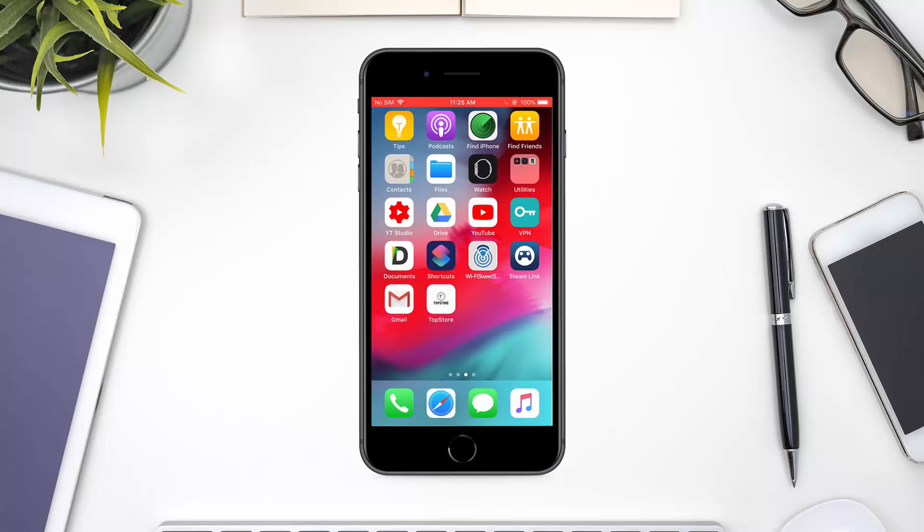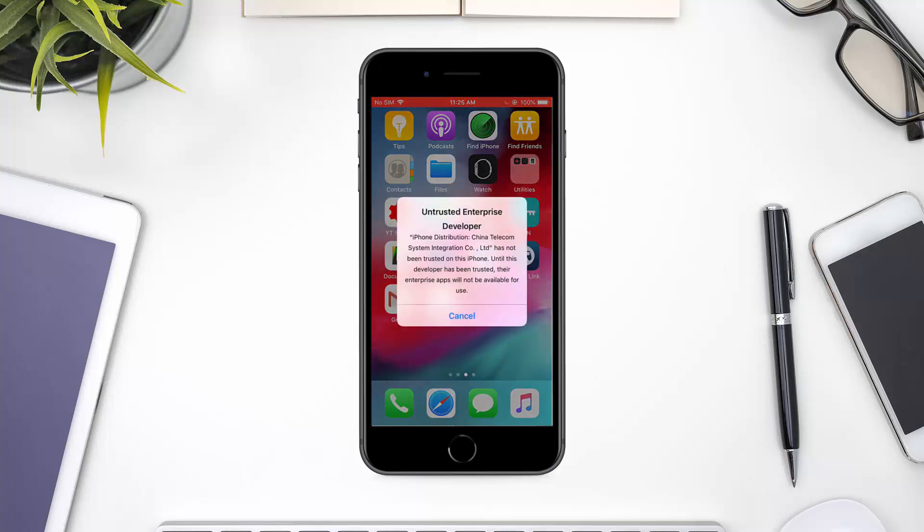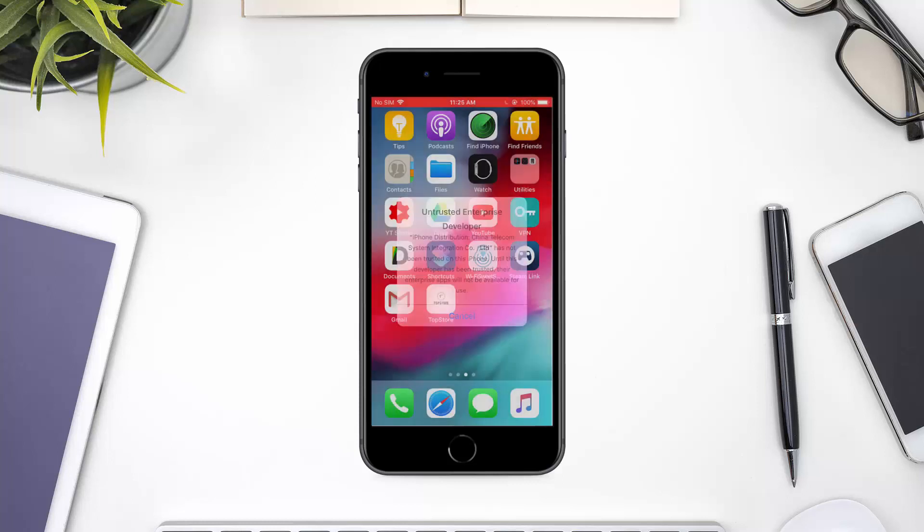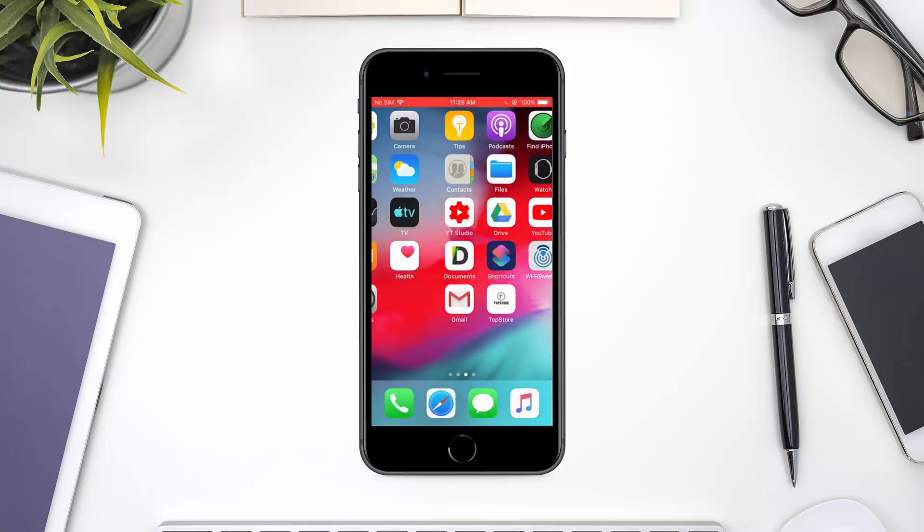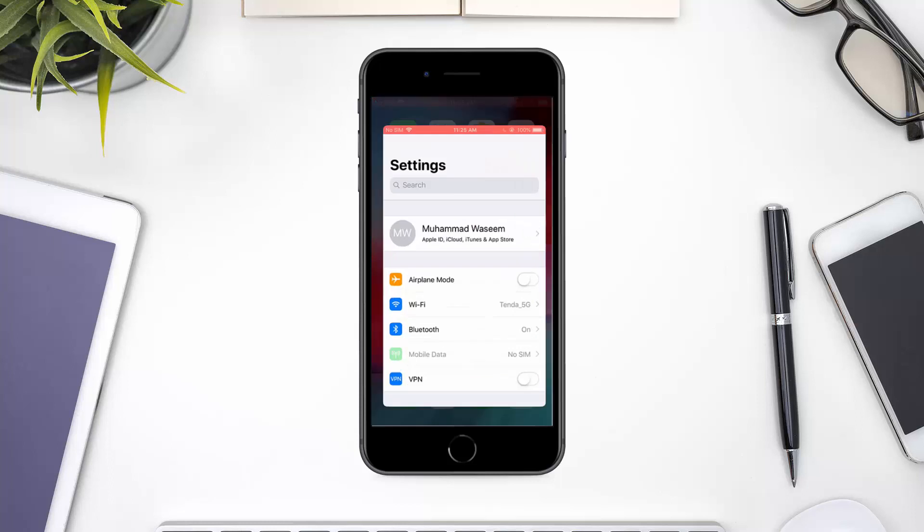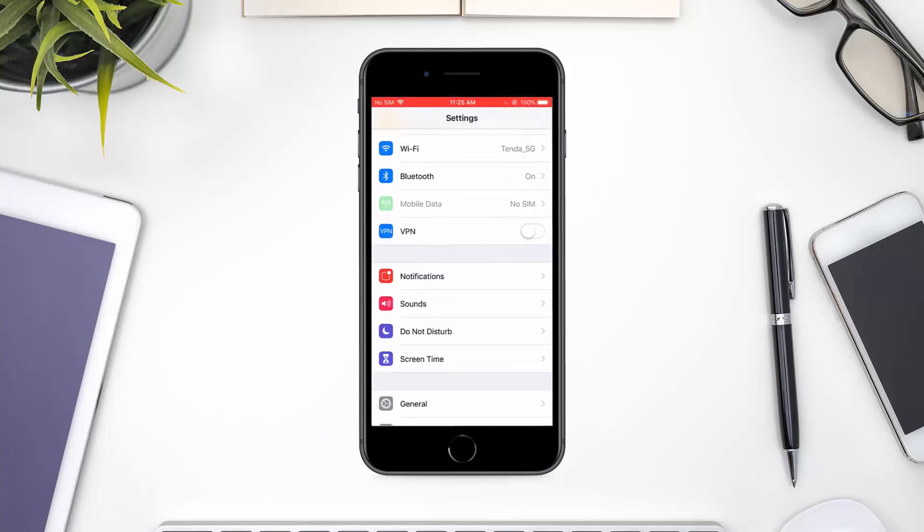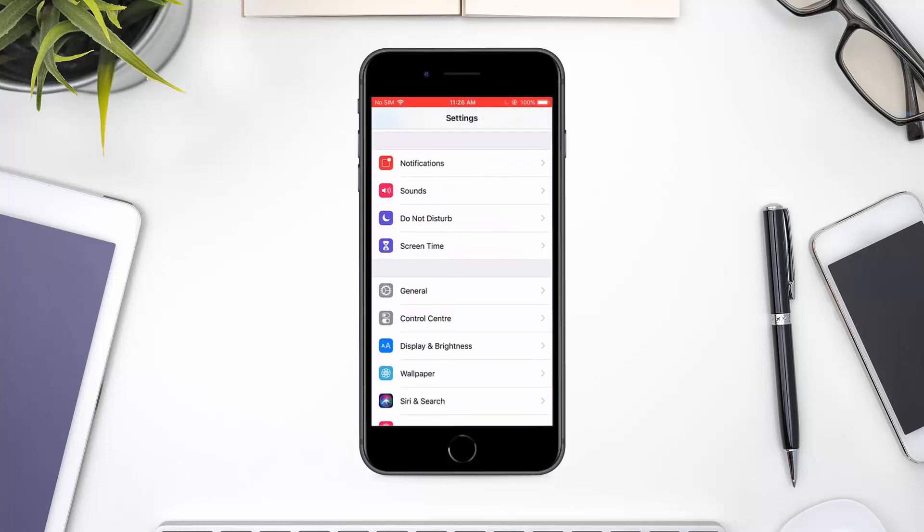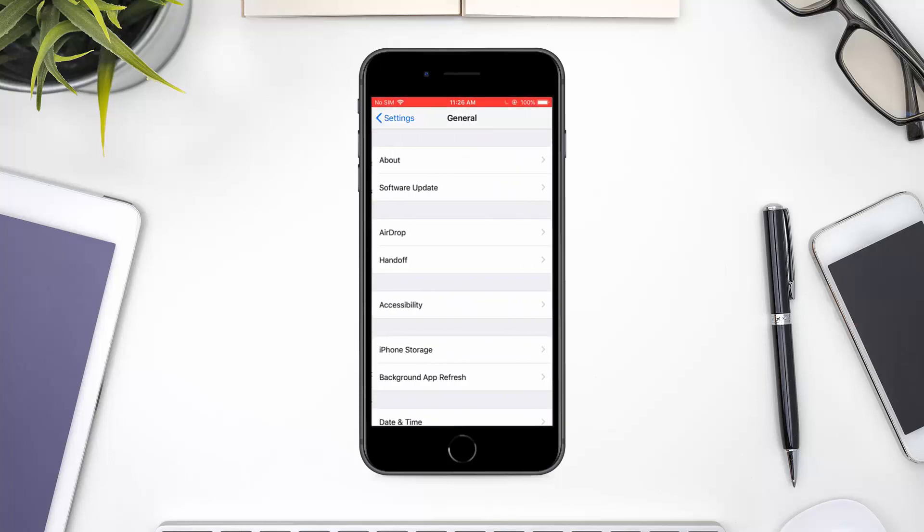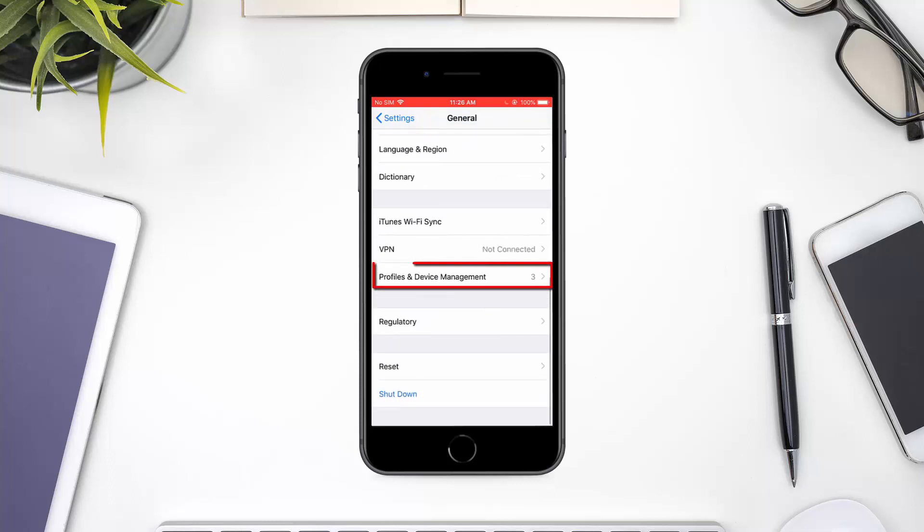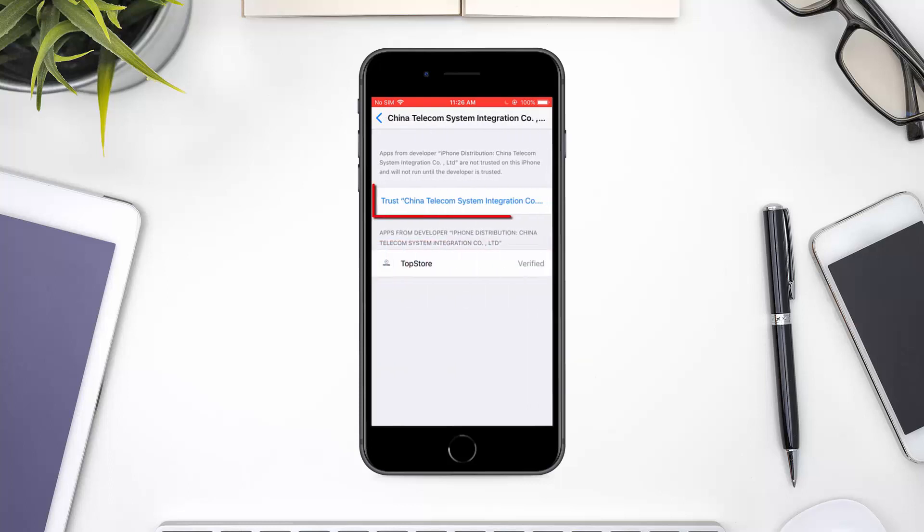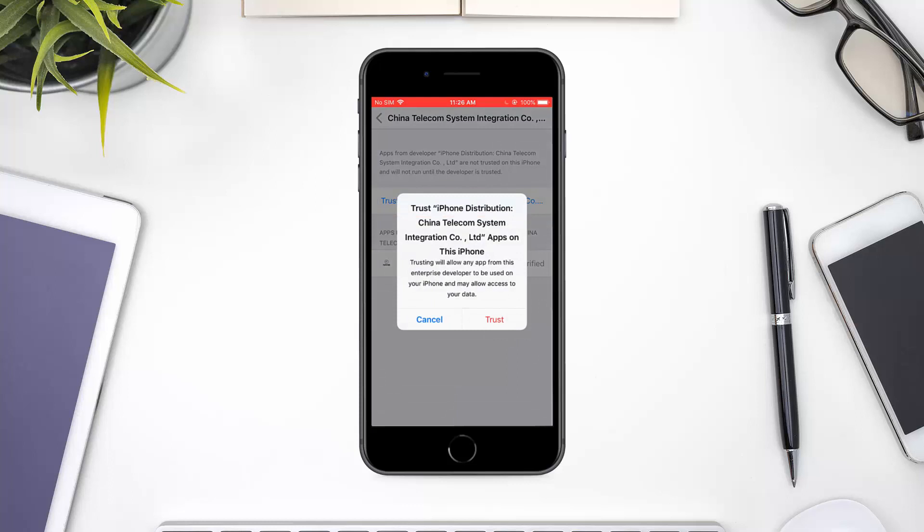If you try to open it, you will see an error message. Note this ID. Open Settings. Navigate to the General Settings and select Profile section. It could also be called Device Management. Look for the ID. Press Trust. Trust again.